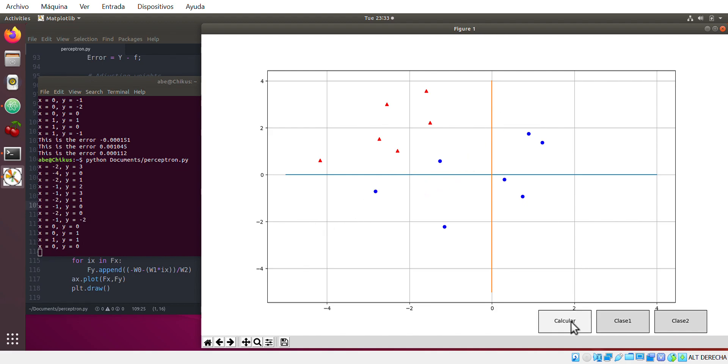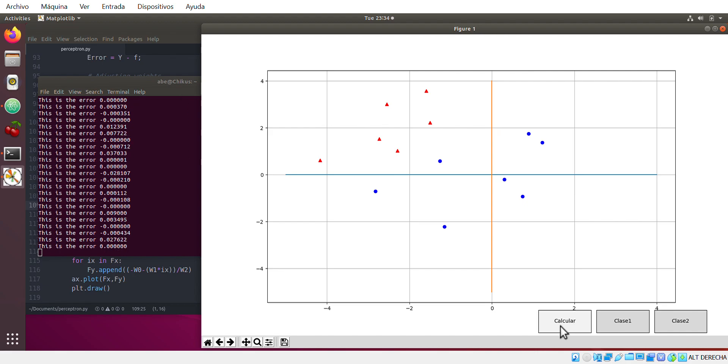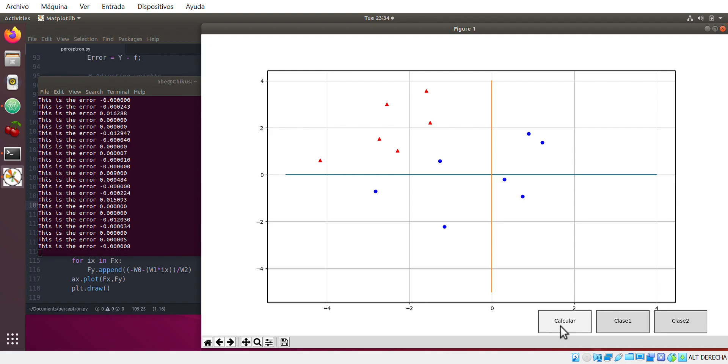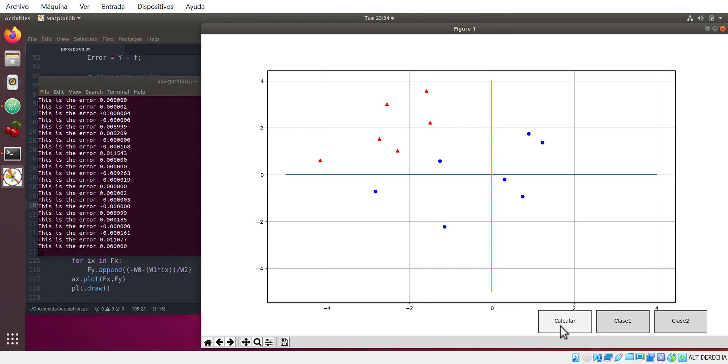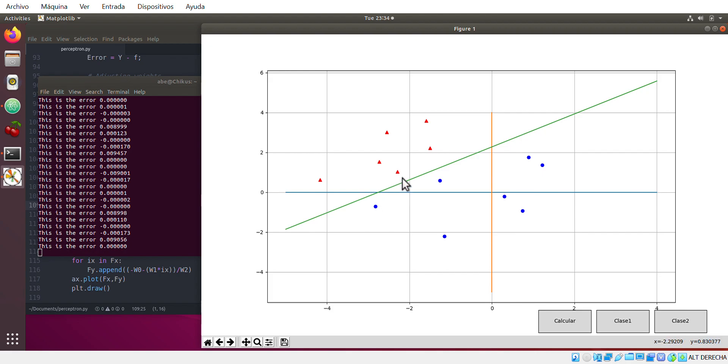So after that we press the button calculate and you see how it takes. It's taking a lot because this point and this point and this point are very close, are very near. So when you have more distance between these classes, it's gonna be faster to calculate the error.